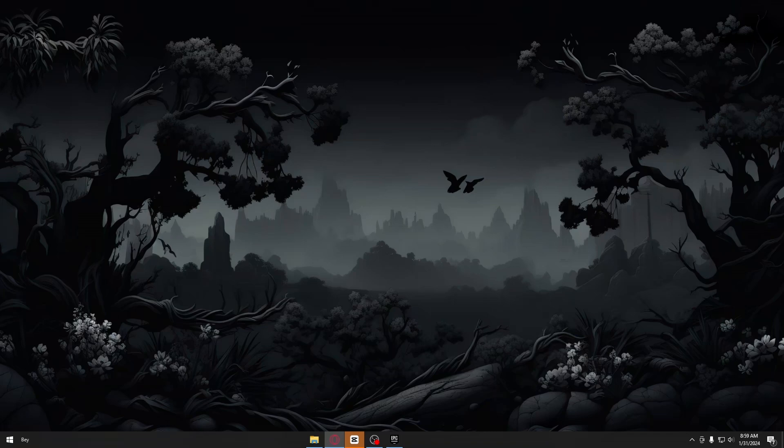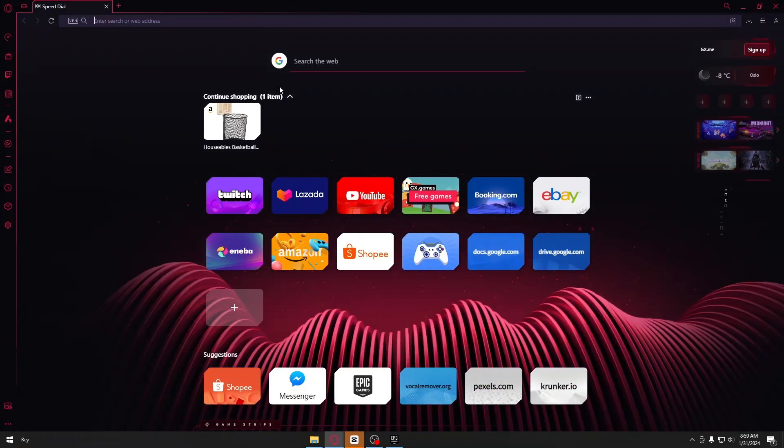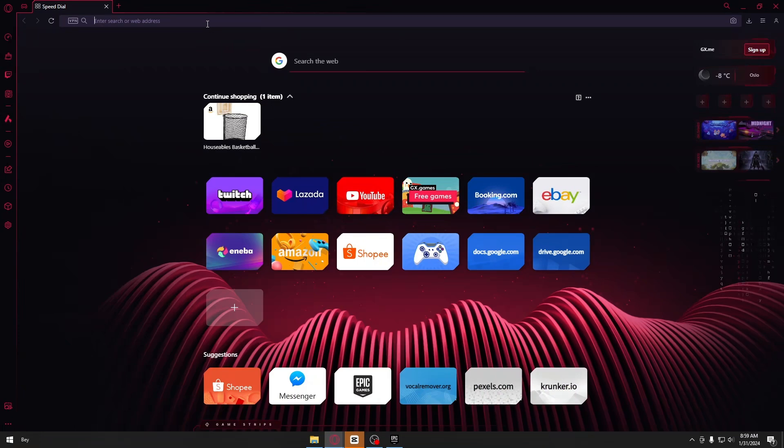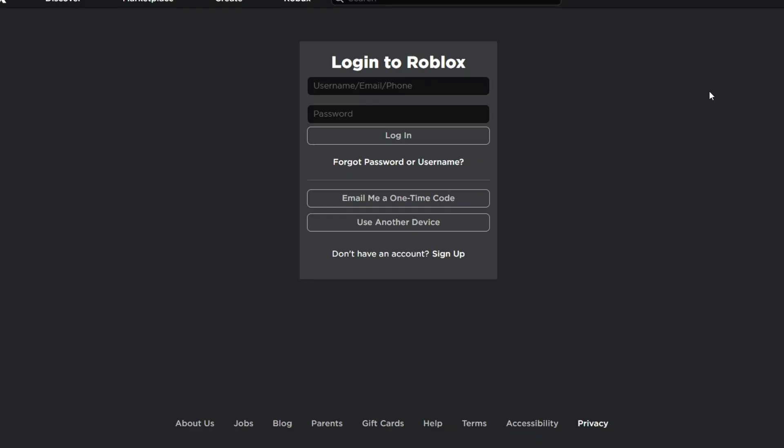Now of course, just head over to your browser and once inside, search for Roblox login. After that, I'm gonna click on their official site, which is this one, and you will be greeted with this login page.